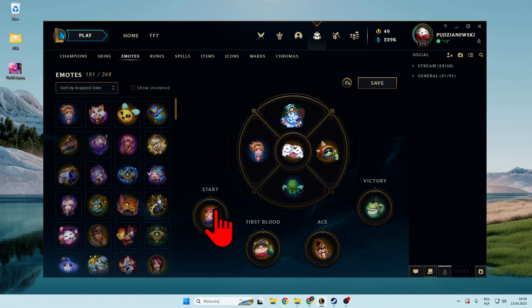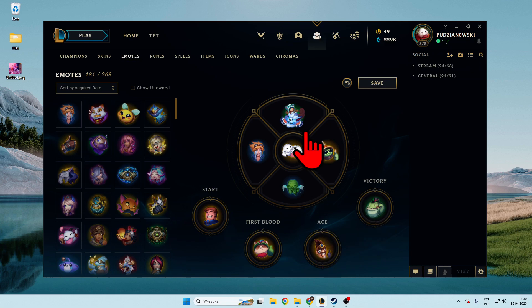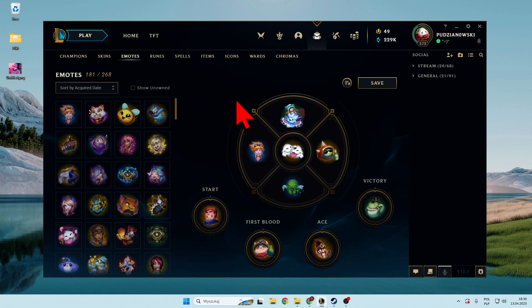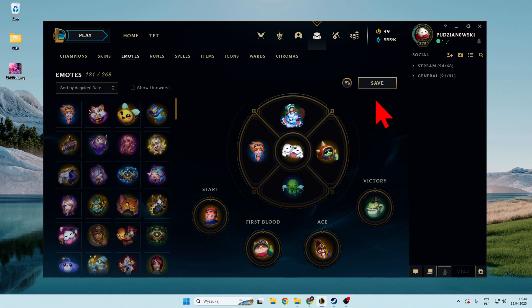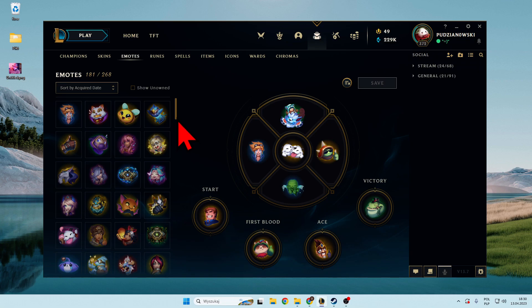So that's how you can switch the start, first blood, ace, victory, and all of these quick emotes that you can use in the game. To save, just click on this button, and that's how it looks.